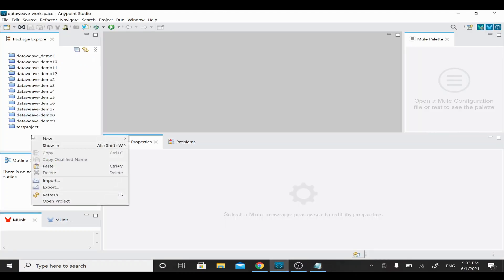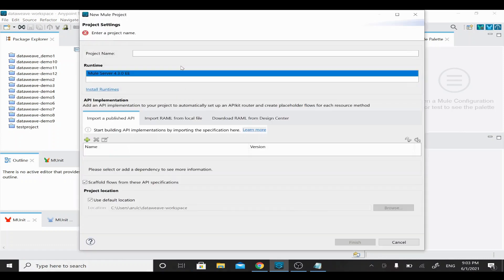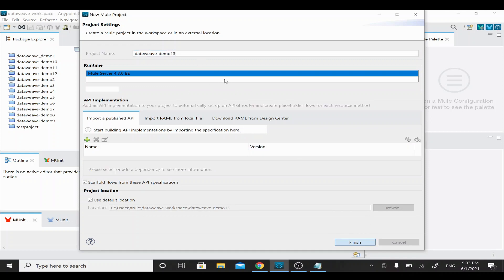I'm creating a new Mule project from Anypoint Studio for this demo. I'll name this project 'DataWeave Demo 13' and click Finish. In order to do any DataWeave coding, we need a Transform Message component, so I'm going to add Transform Message to do the coding.